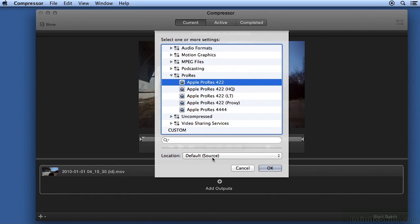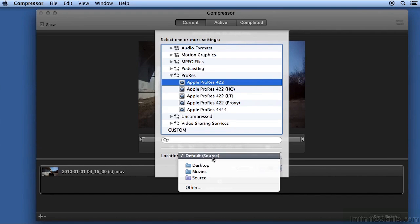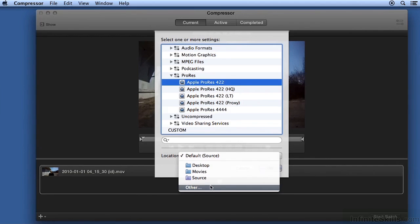By default, it will go to the same folder as the existing video. If you're transcoding video from a memory card, you may want to choose Desktop, Movies, or another location.